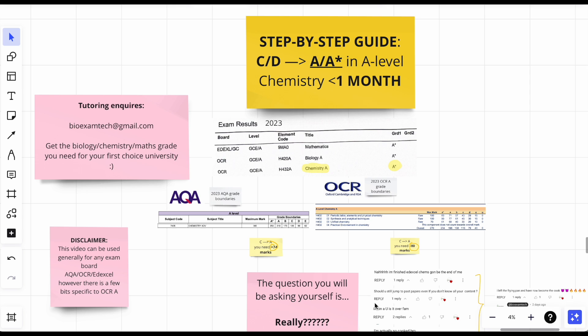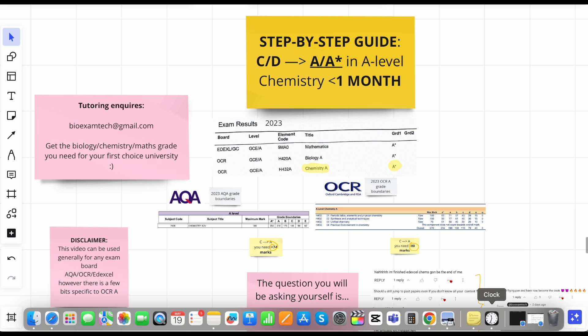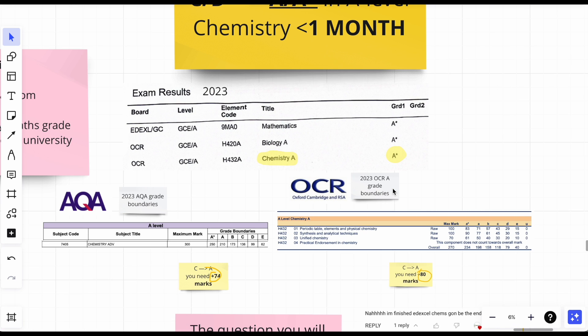Just like a disclaimer before I do start, this video can be used by anybody who's doing any exam board really. I did OCR A but doesn't matter, the steps still apply to you.